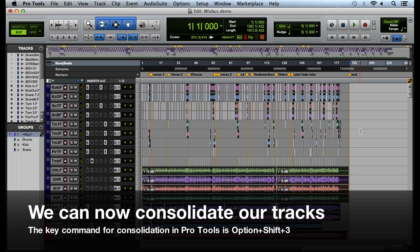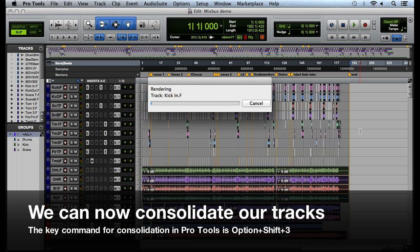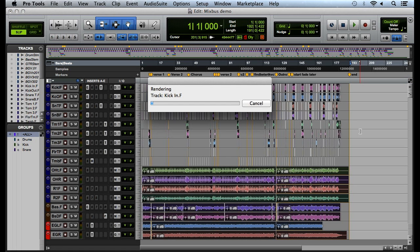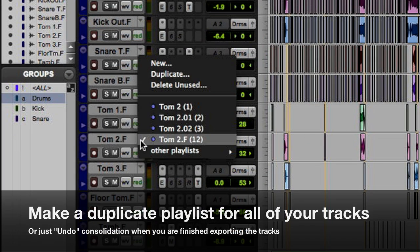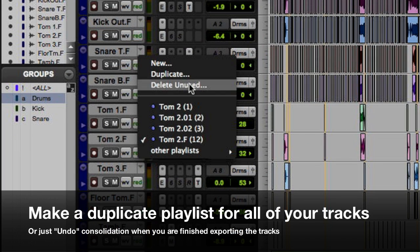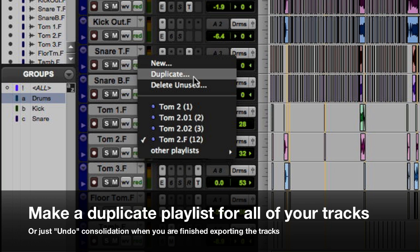A key command for consolidation in Pro Tools is Option Shift 3. As a side note, you may want to make a duplicate playlist for all of your tracks before consolidating them. This ensures that your original edits will be kept intact.